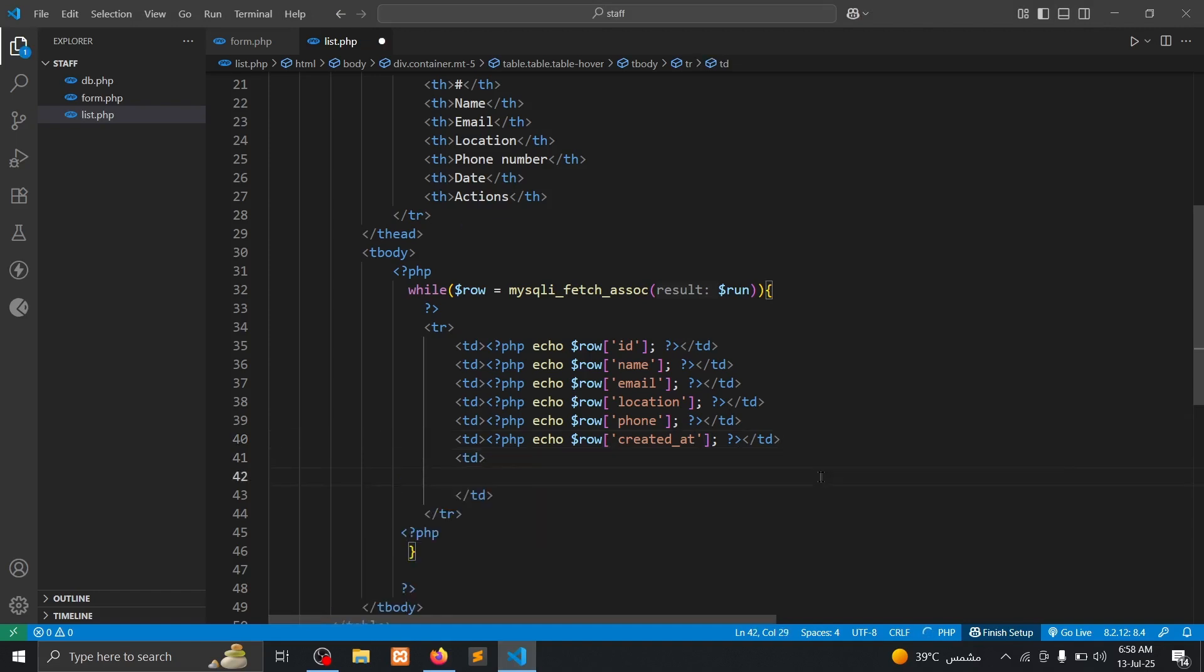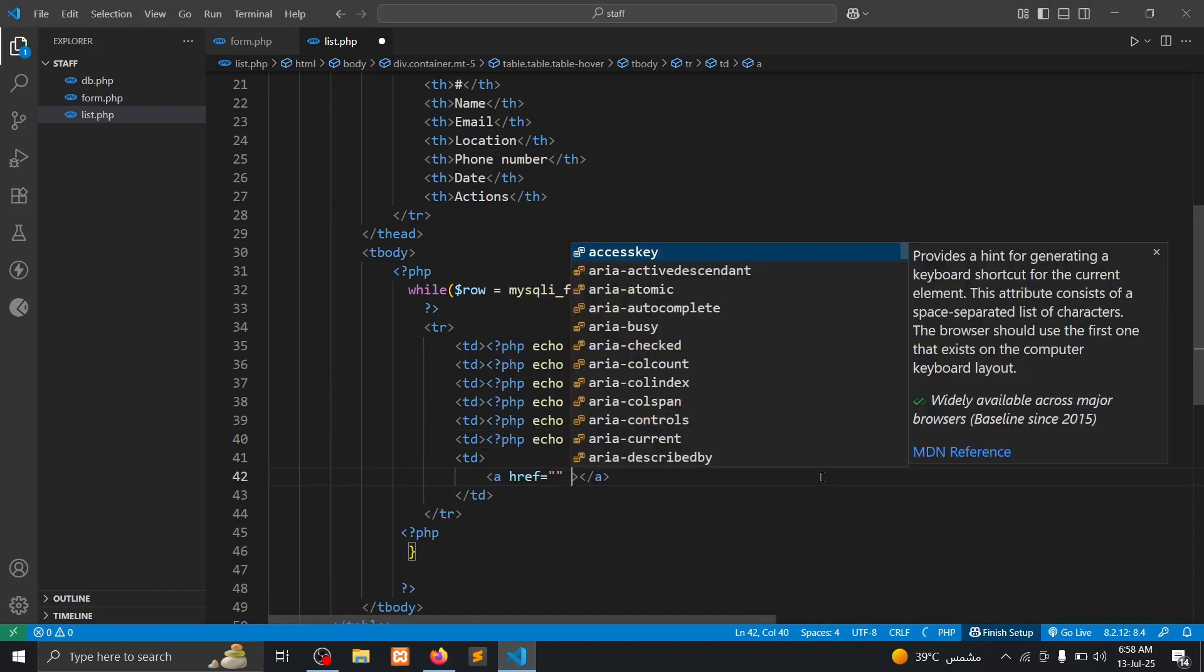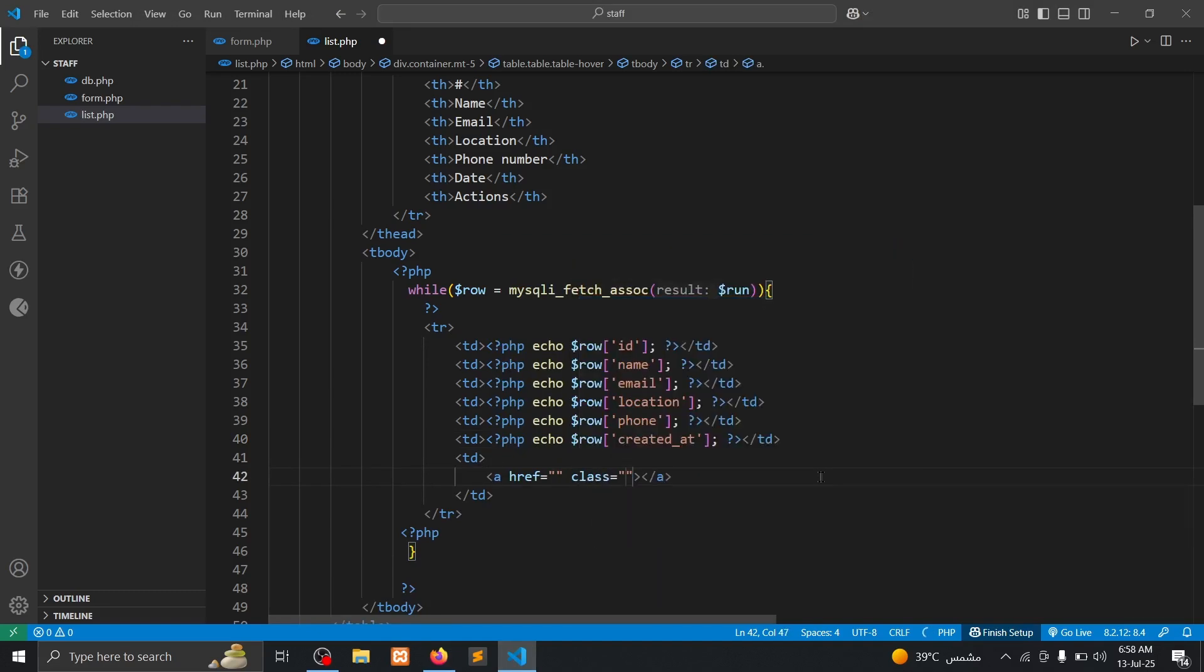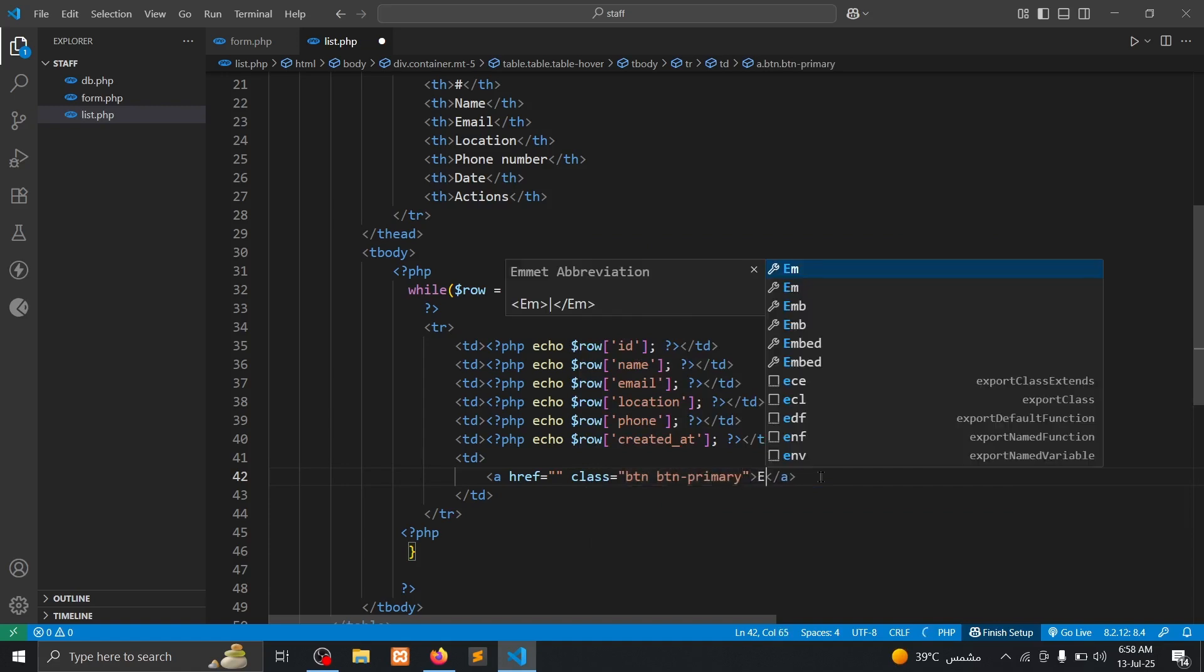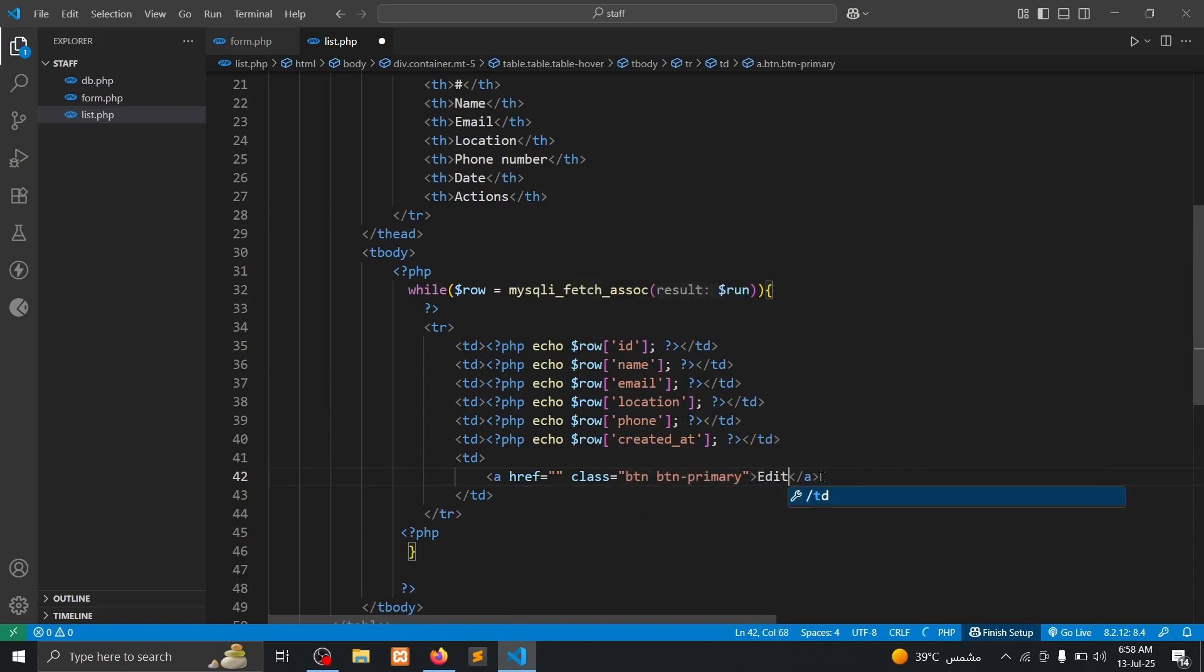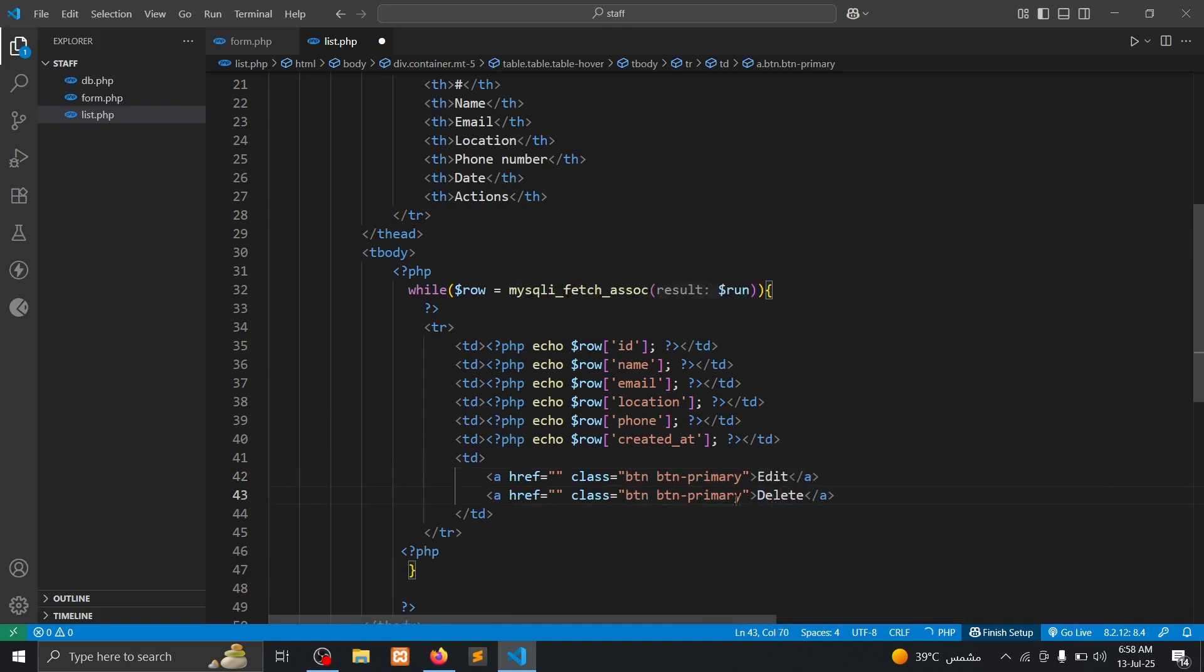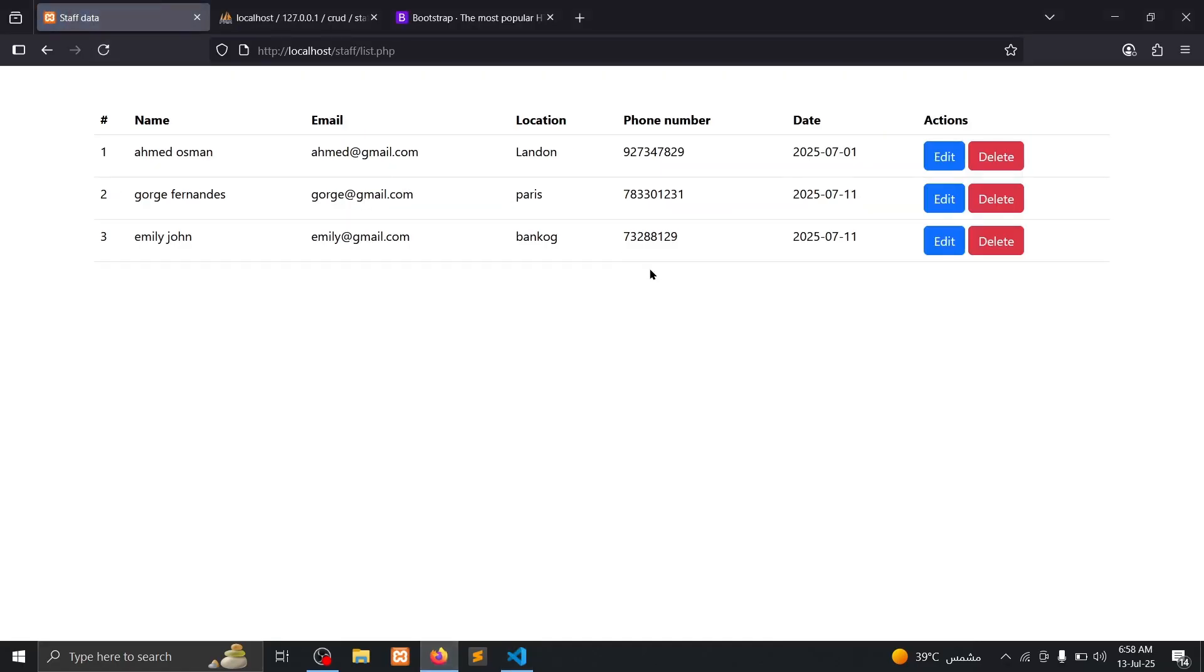It has a data, it has a class of btn, btn primary means blue button. Edit, and we need delete button. It is a danger, careful, okay.